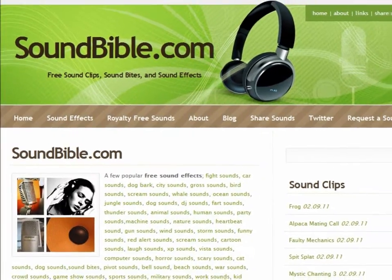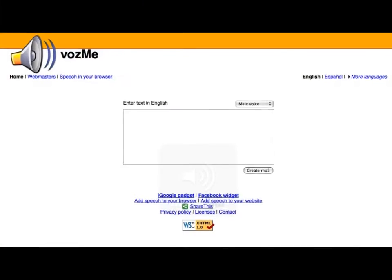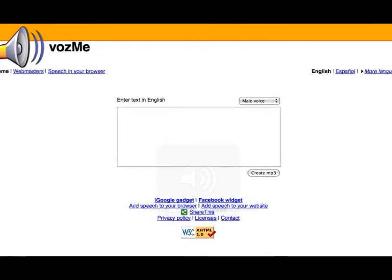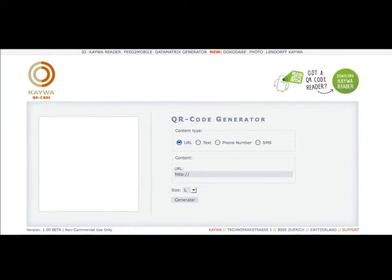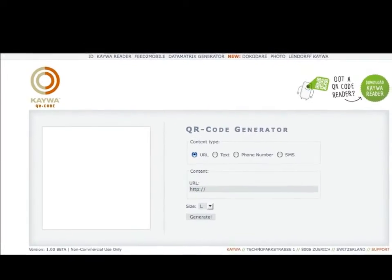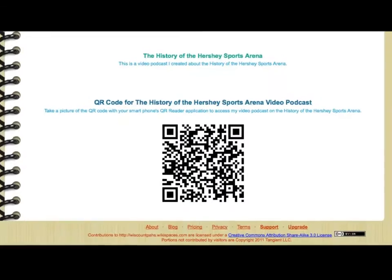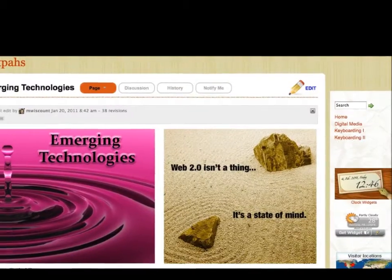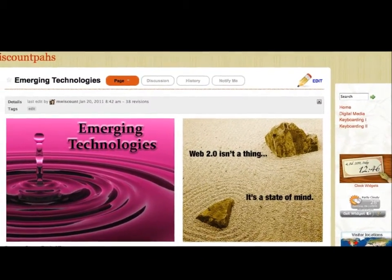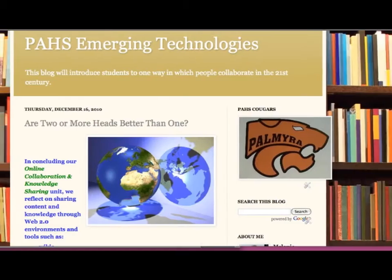They create narration using Audacity and Bosme. They produce it in Movie Maker. They publish and promote it on YouTube. They generate a QR code for their podcast and post that QR code on their wiki page on our classroom wiki.